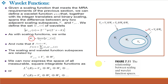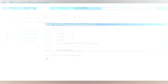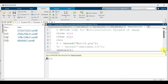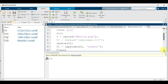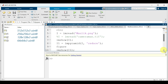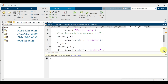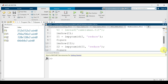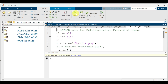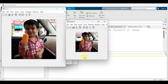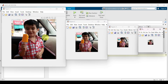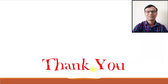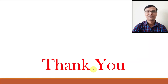Let us implement multi-resolution in MATLAB. This program shows a multi-resolution pyramid of an image. We are reading an image molek.png and progressively reducing its resolution using impyramid, obtaining I1, I2, and I3. Let us run the program and see the output. You can see that we are obtaining an image pyramid of decreasing resolution. That is all for this video class. Thank you very much.